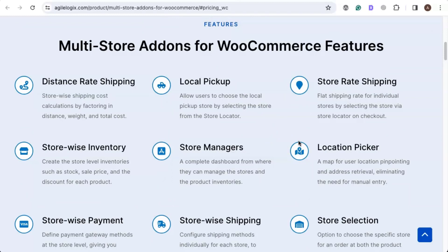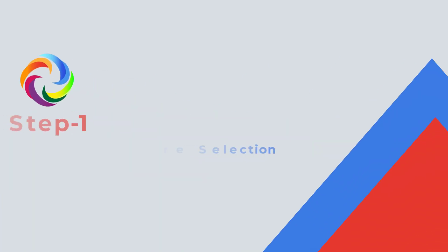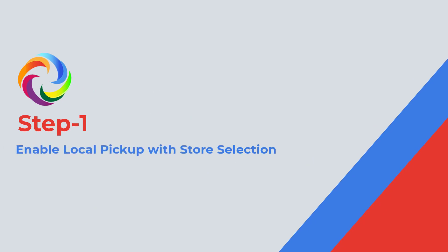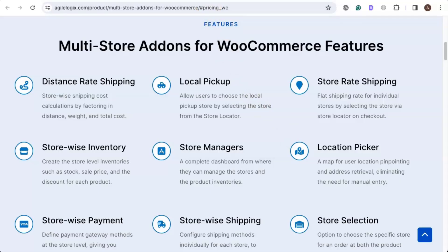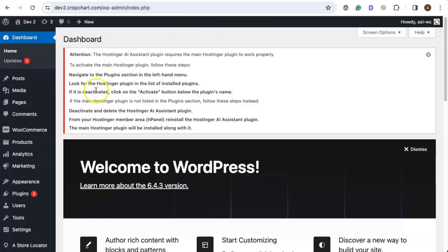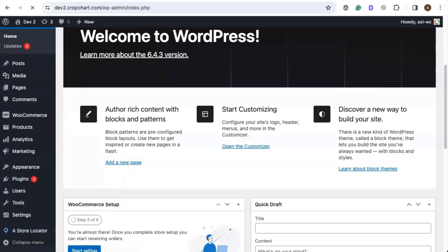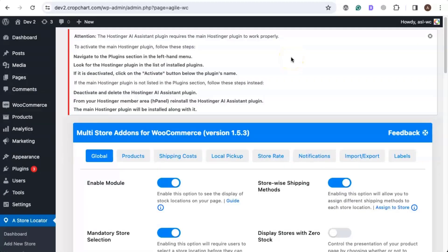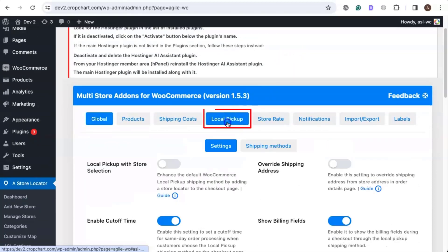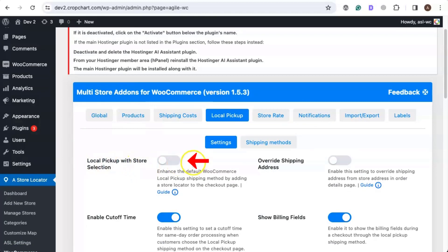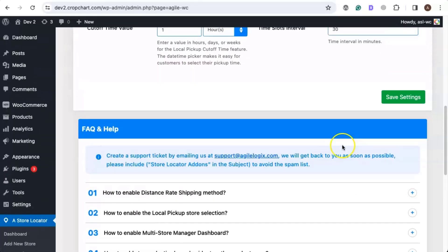Let's see how you can add the local pickup shipping option using this plugin. Head over to the WordPress dashboard. We will need to enable the local pickup shipping option, so go to the Agile Store Locator plugin and click on the WooCommerce tab. Once you're at this page, go to the Local Pickup tab, enable the local pickup with store selection option, and then click on Save Settings.